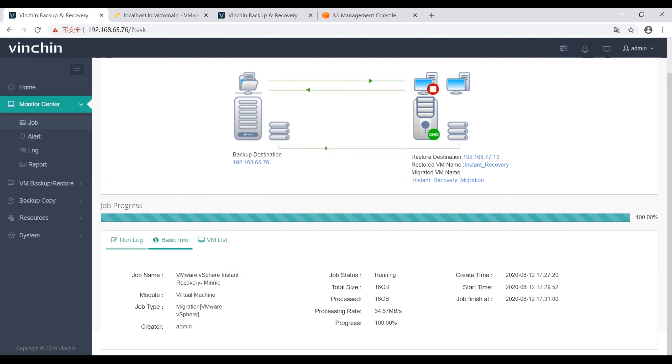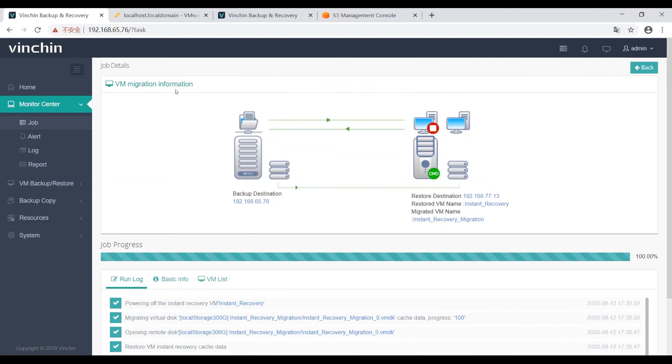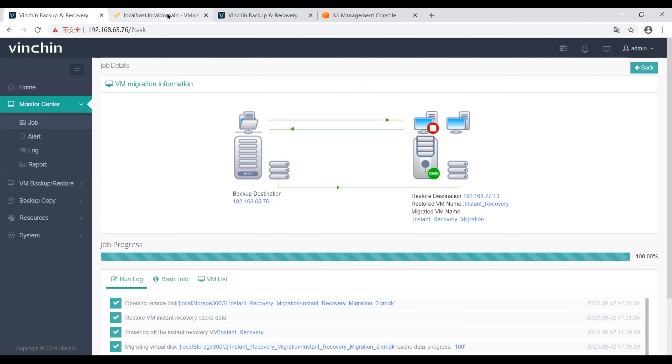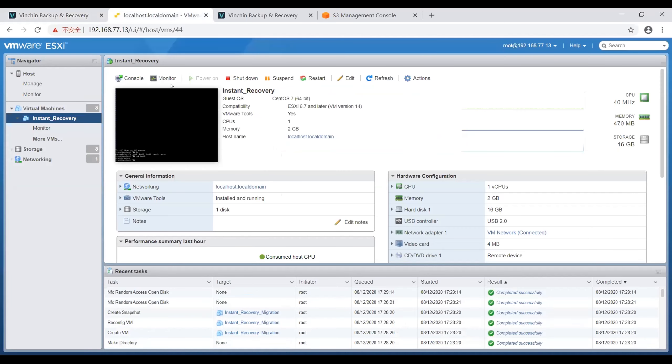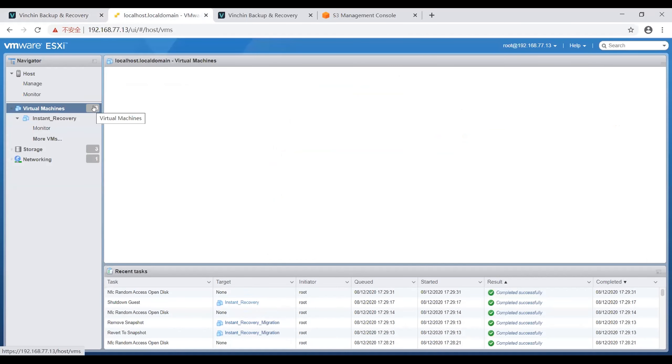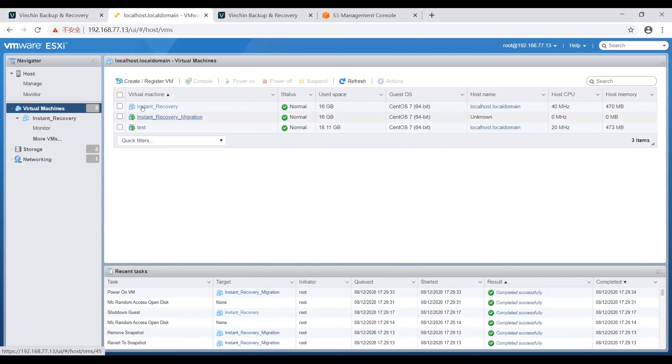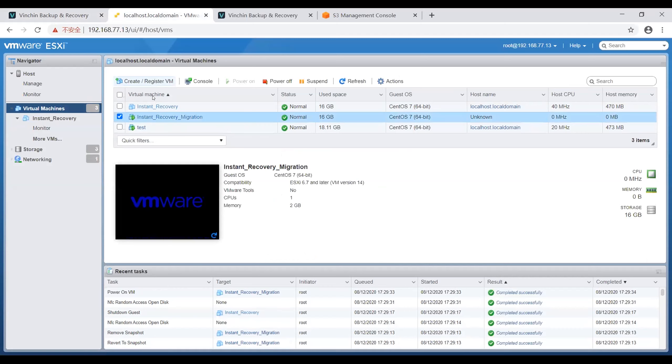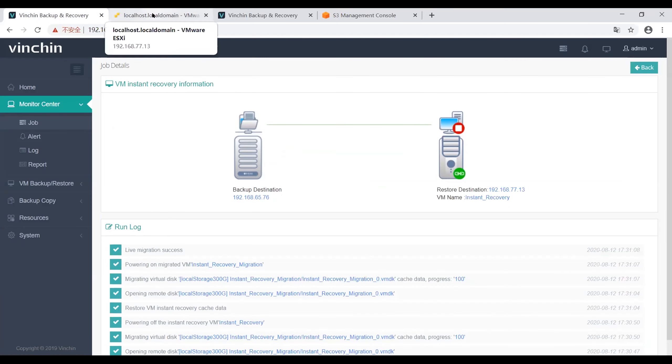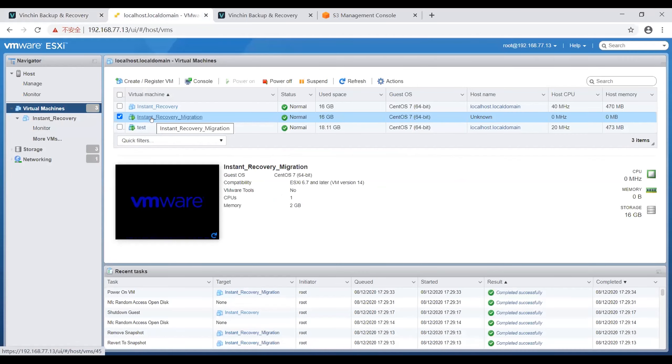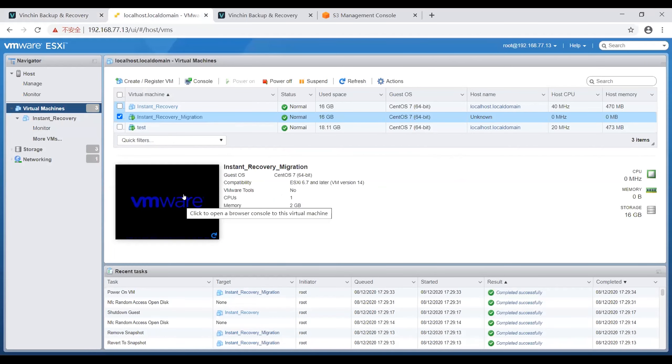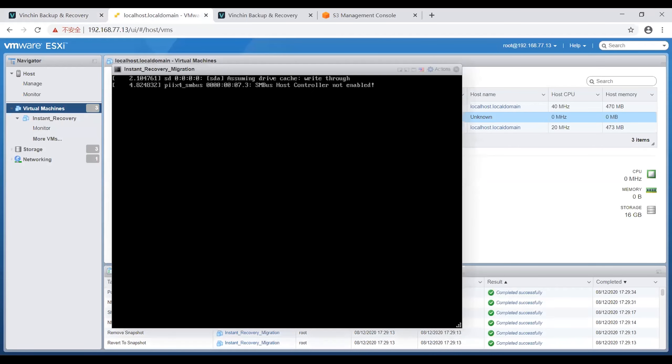Now we can go to my VMware environment to check this VM. This migrated VM is already here. The migration job is completed successfully, and then we can start this VM and enter it.